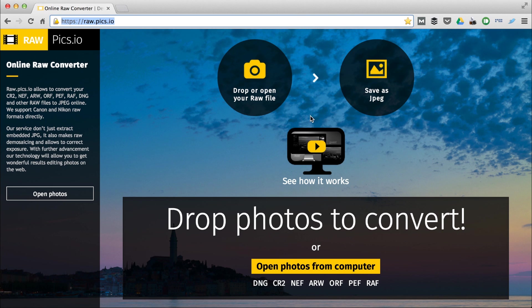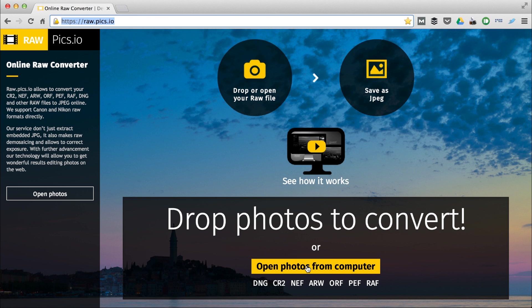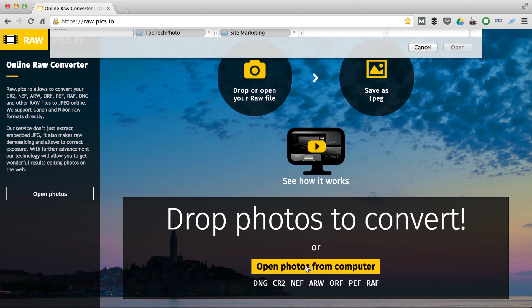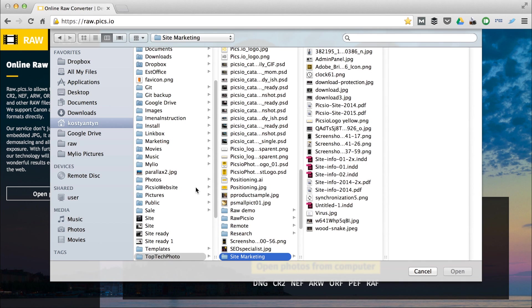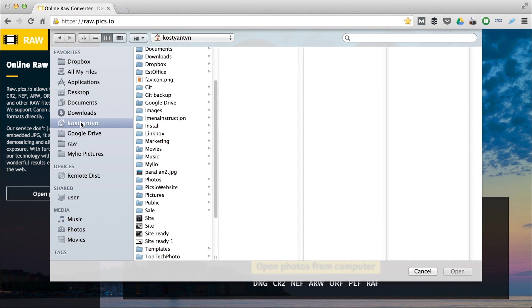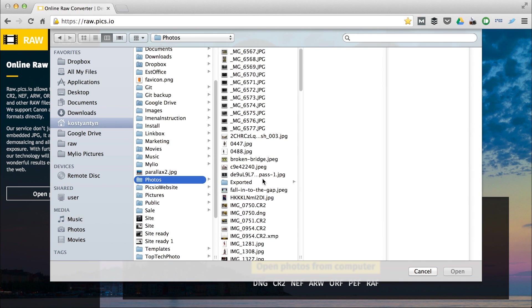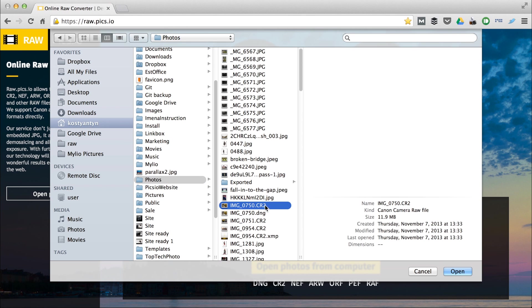Now, let's convert a photo. We can drag and drop images to that window or click Open files. Let's convert a Canon RAW image. Here it is.